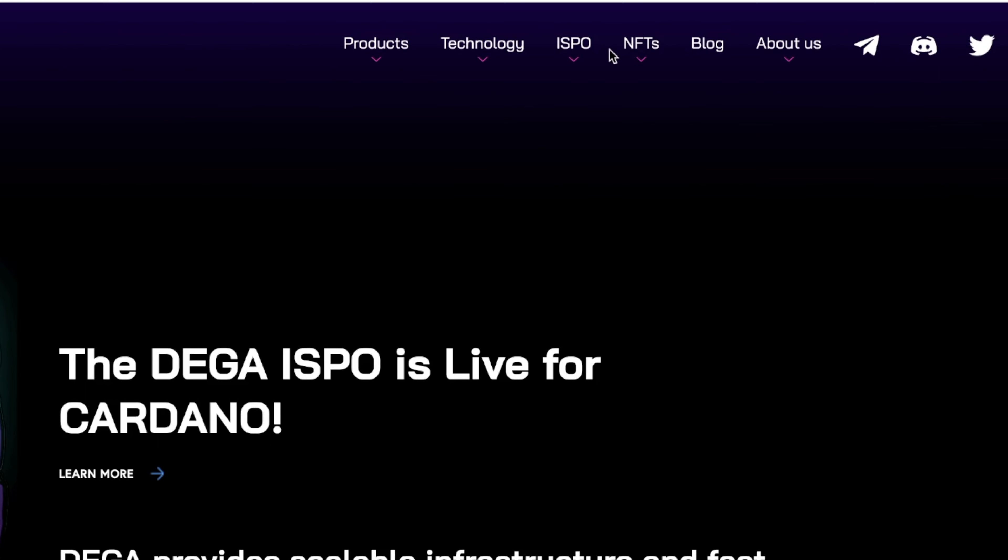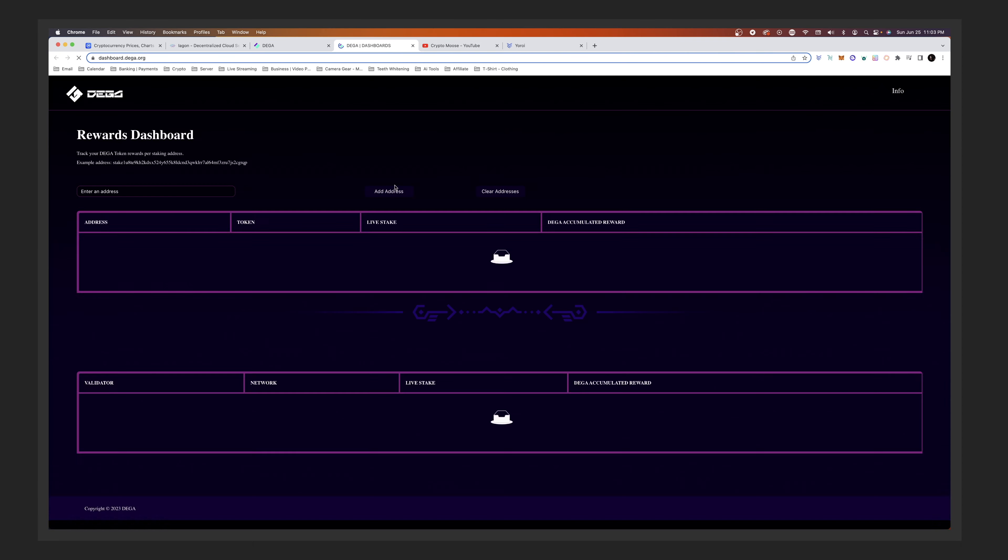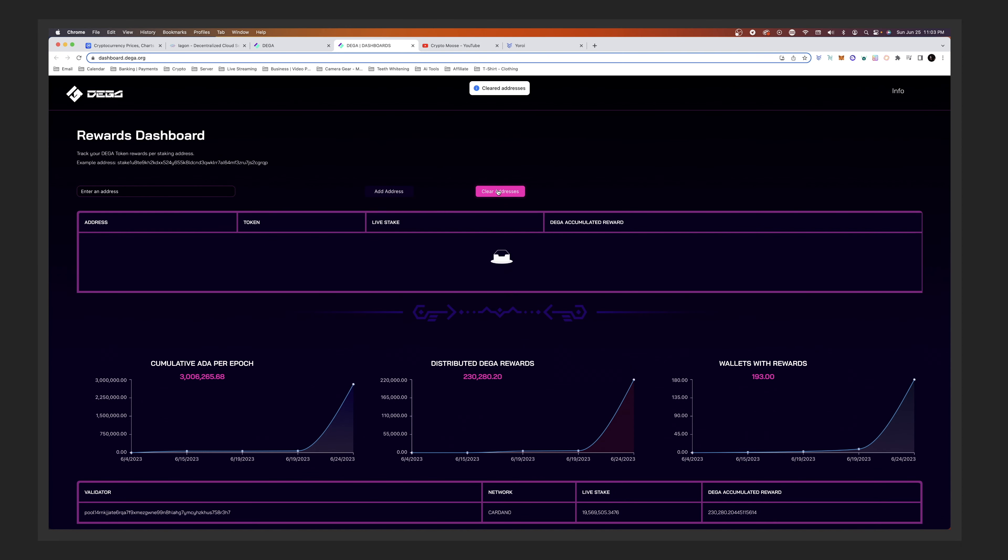To keep it short and sweet, if you go to the website you can go to ISPO Rewards Dashboard. If you wanted to find the stake pool, go to the ISPO Rewards Dashboard, which is what we're going to cover right now. So I may already have the wallet in here, so I'm just going to clear addresses and I'm going to show you how to do this.